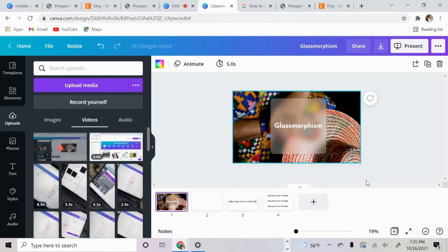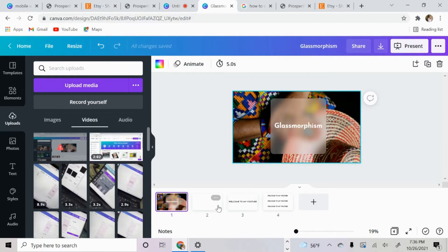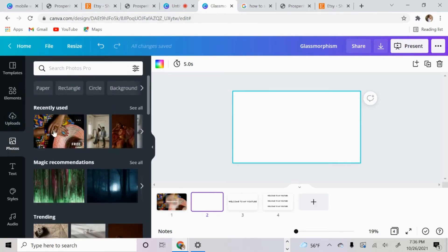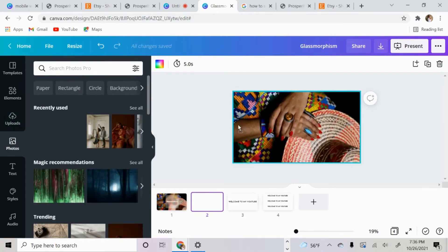The next thing I want to show you is this new design trend called glassmorphism. Basically, you're able to add this 3D, glossy, frosty glass effect to whatever image you have. Start off with a blank screen — this can be done in any size. Then go over and upload your photo.